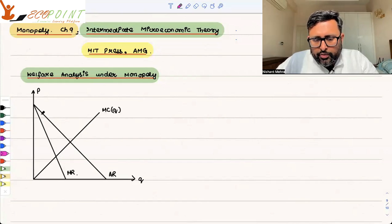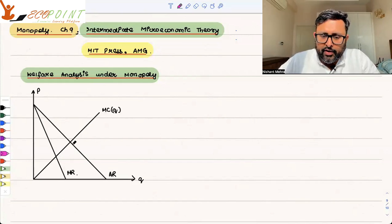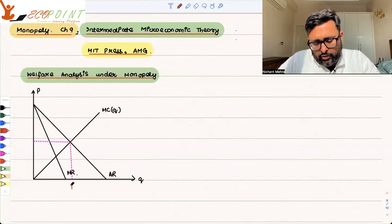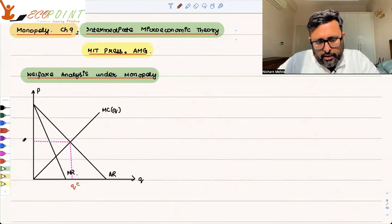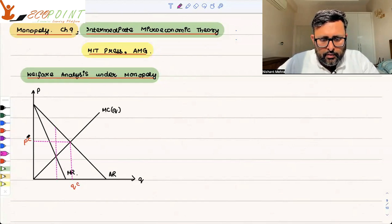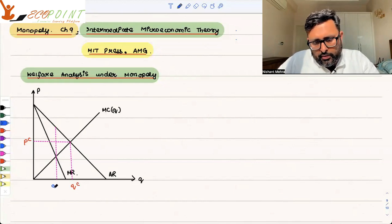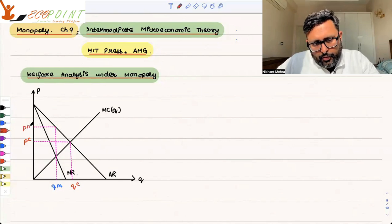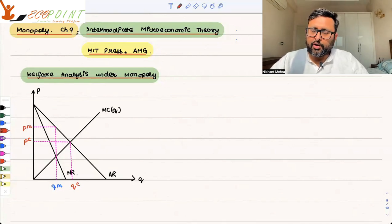Where P is equal to MC — AR is nothing but the price curve — so where P equals MC, that is going to be the point of a competitive firm. This is the output of perfect competition, and this is the price of perfect competition. For the monopolist, where MC equals MR gives the quantity of the monopolist, and this is the price of the monopolist.